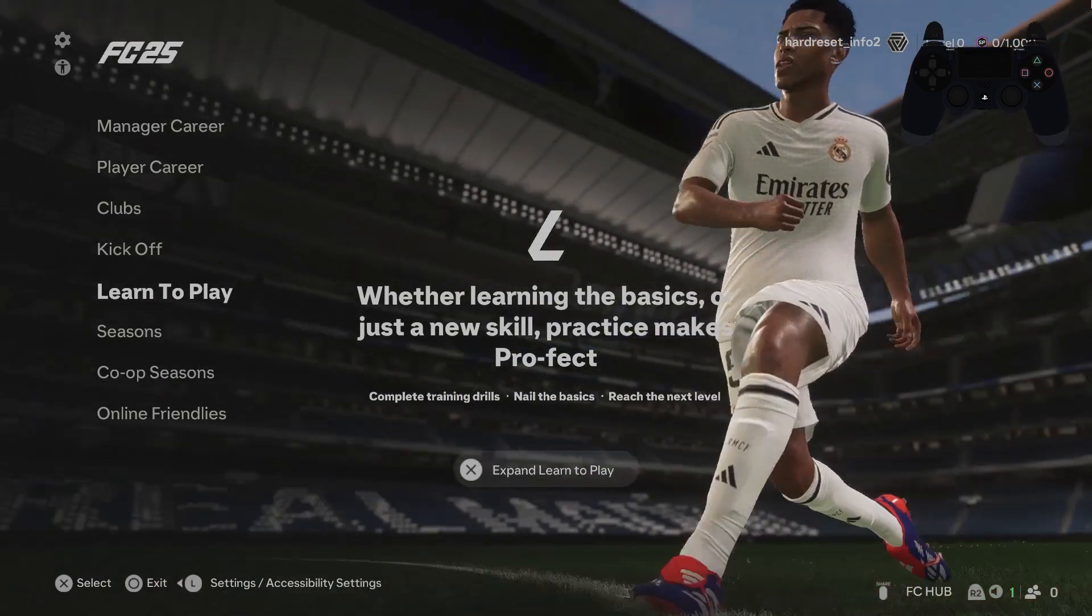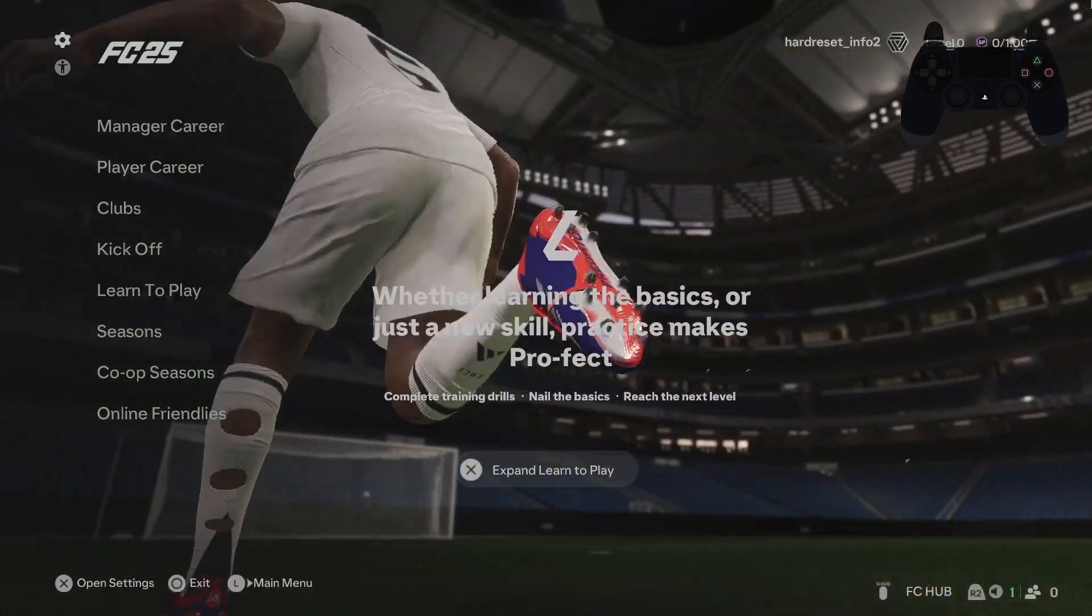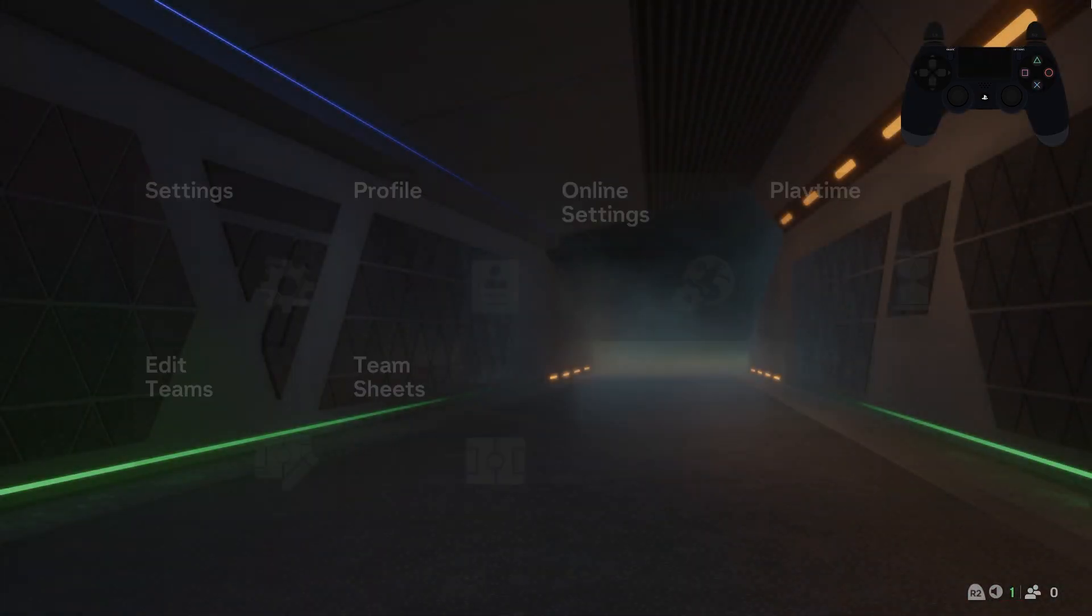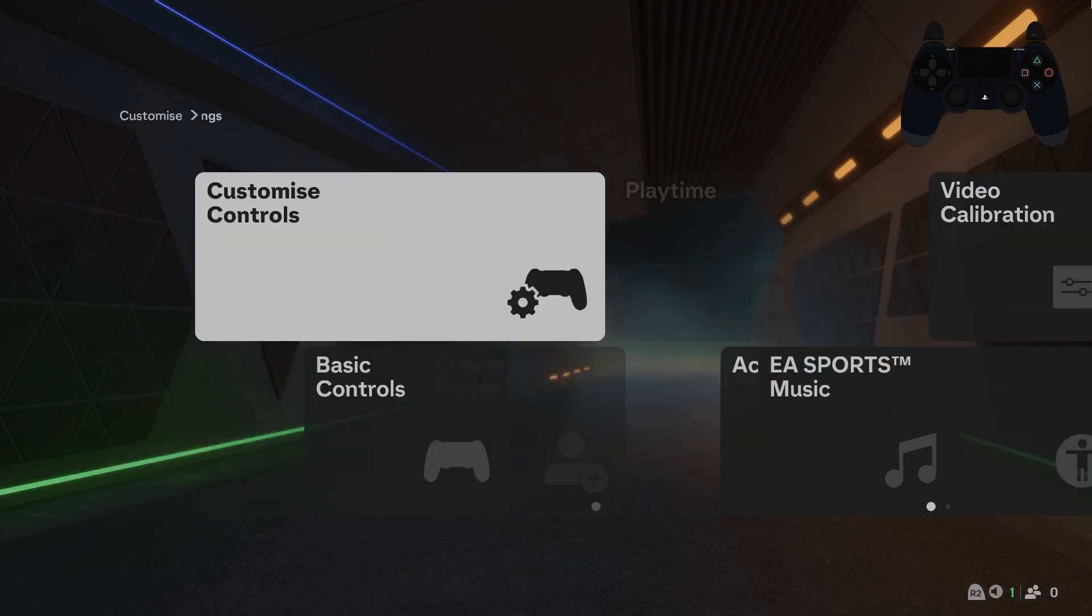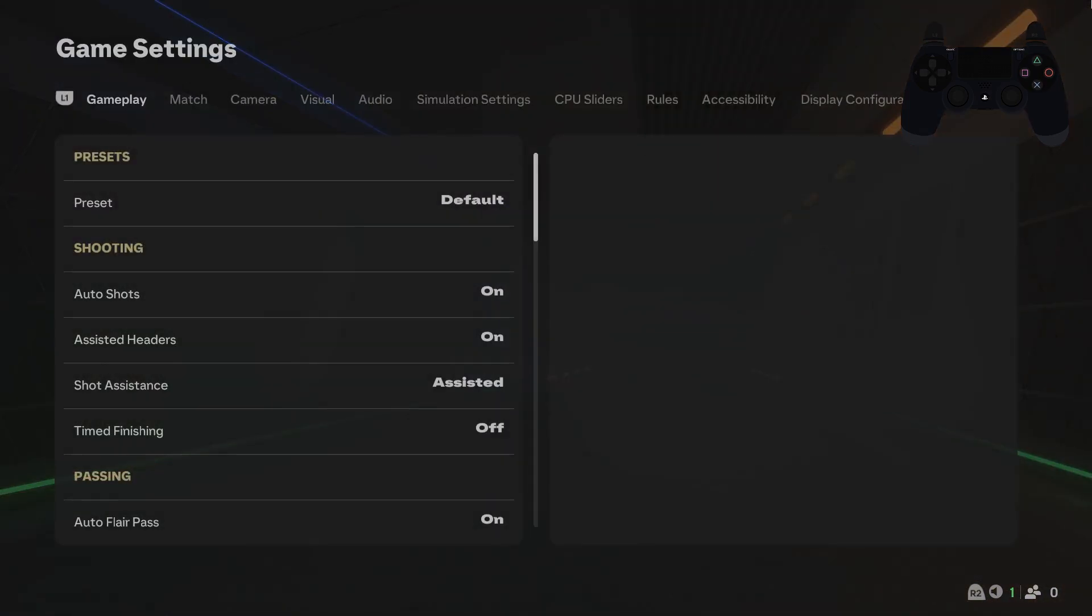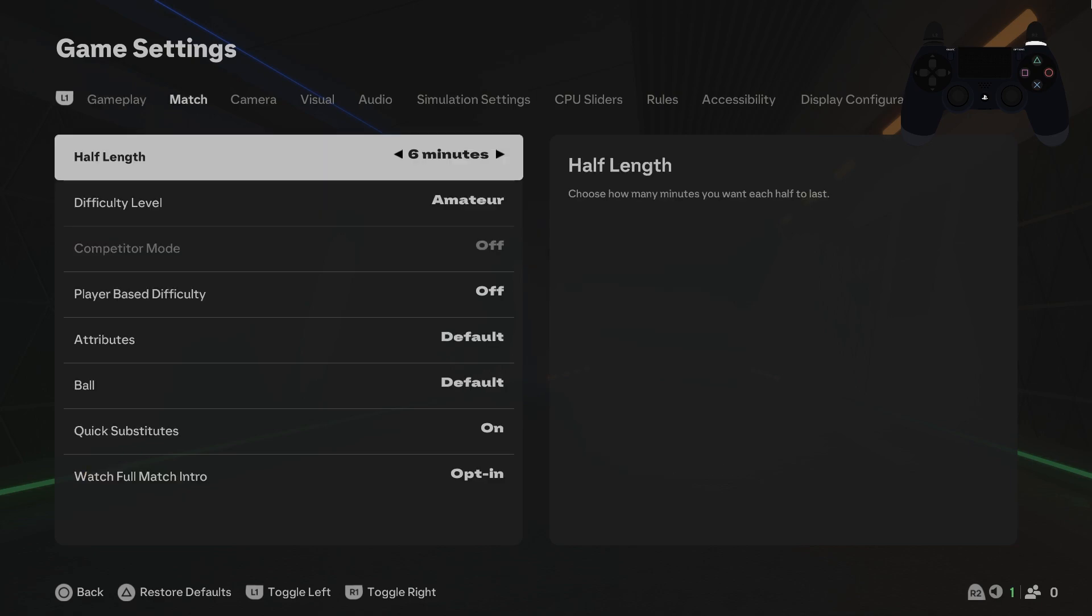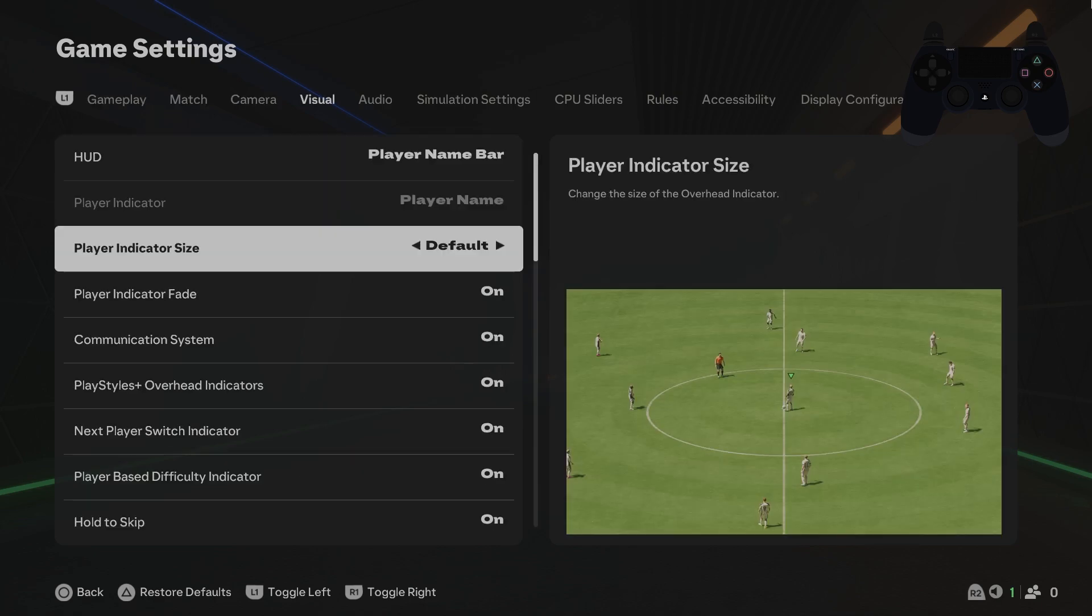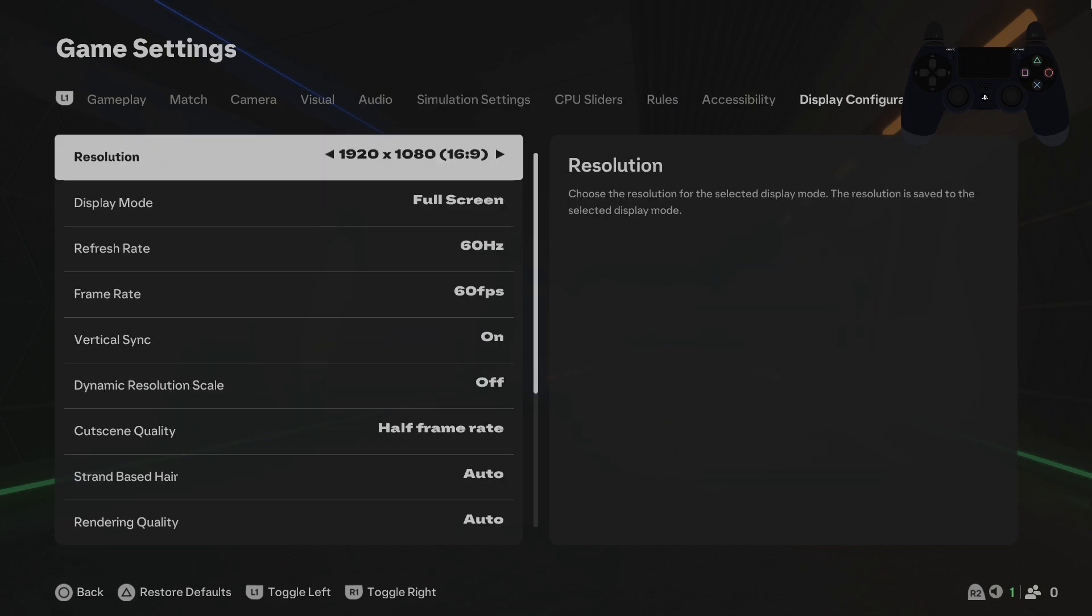In the beginning, let's go to game settings. And now enter visual. Sorry, go to display configuration.